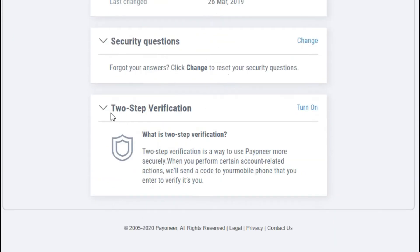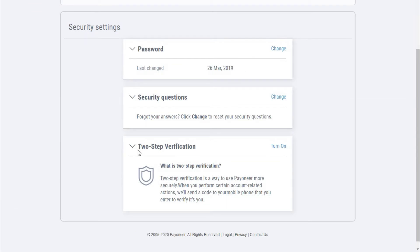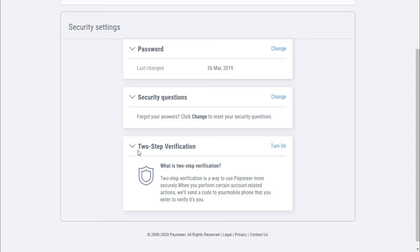Basically, two-step verification allows you to get a security code that will allow you to enter your Payoneer account. Maybe someone can hack your Payoneer account, but if they try to log in, it will ask for a verification code through SMS when you enable this. So right now, I will show you how you can enable this two-step verification.